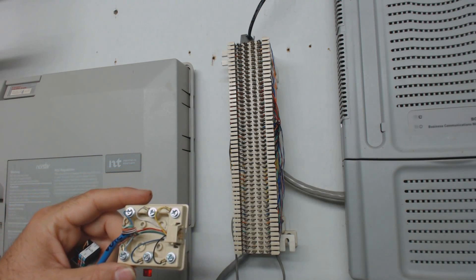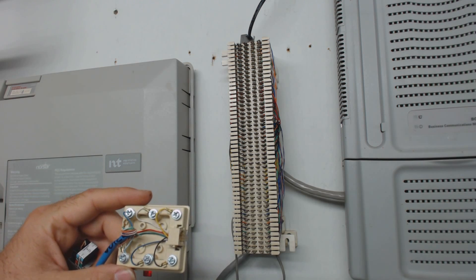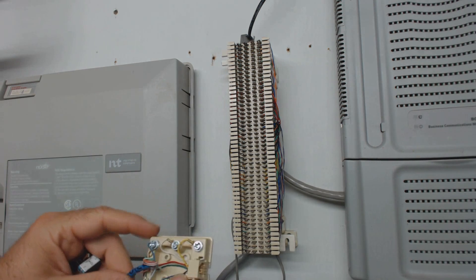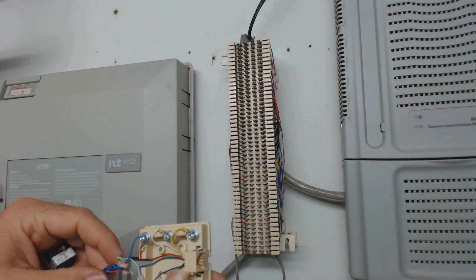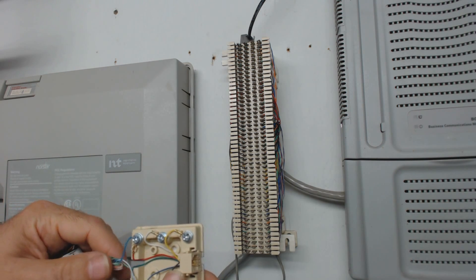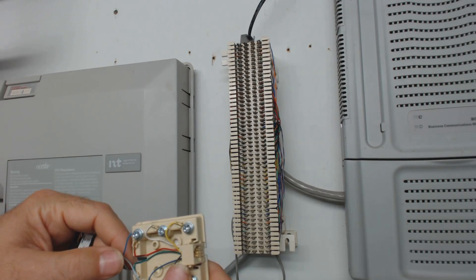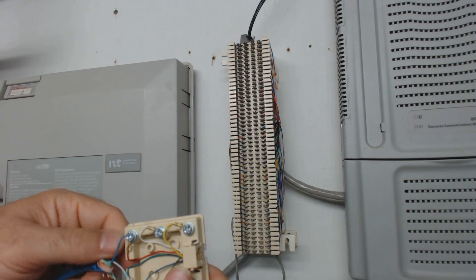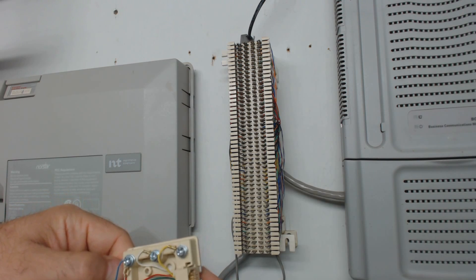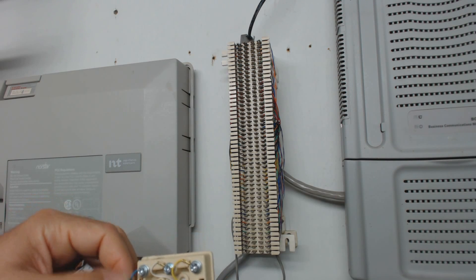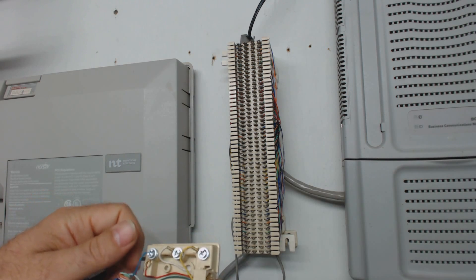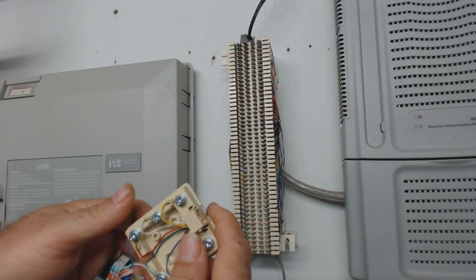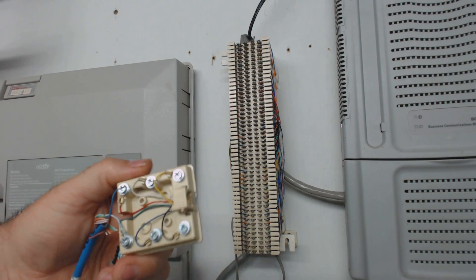The nice thing about the Nortel is that you only need one pair or two wires, and the Nortel is so great that it actually doesn't even care if you get them mixed up, positive or negative, reversed, it doesn't matter. And by the way, there is no positive and negative in the phone world. It's just tip and ring. We'll talk about that later.